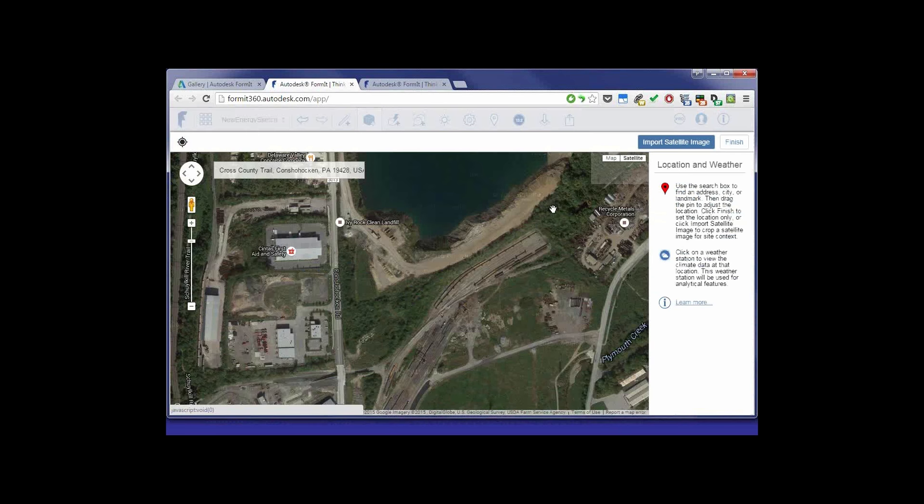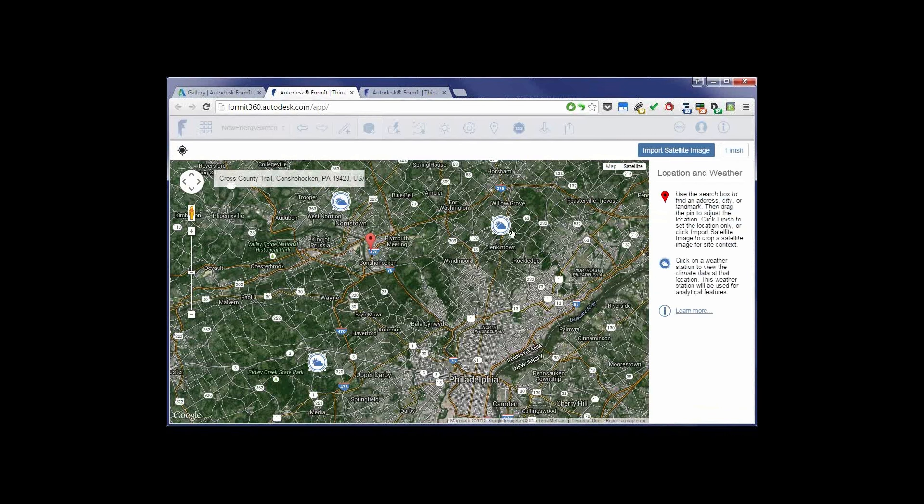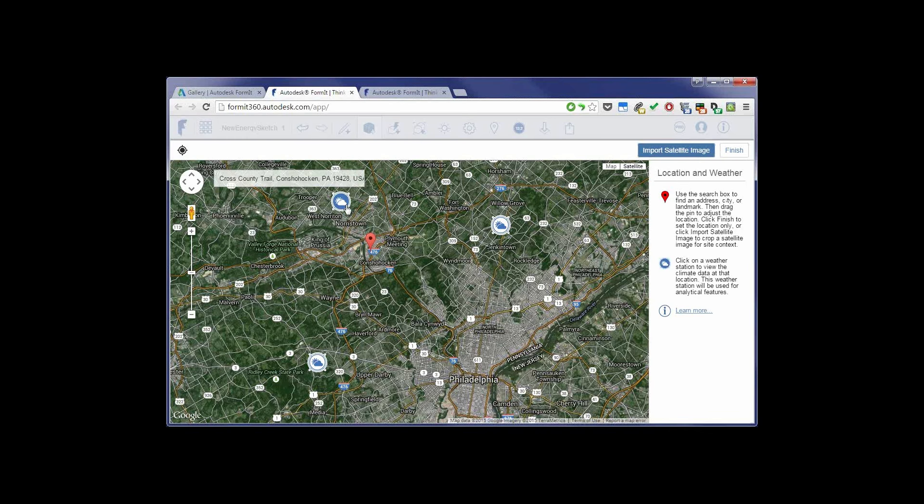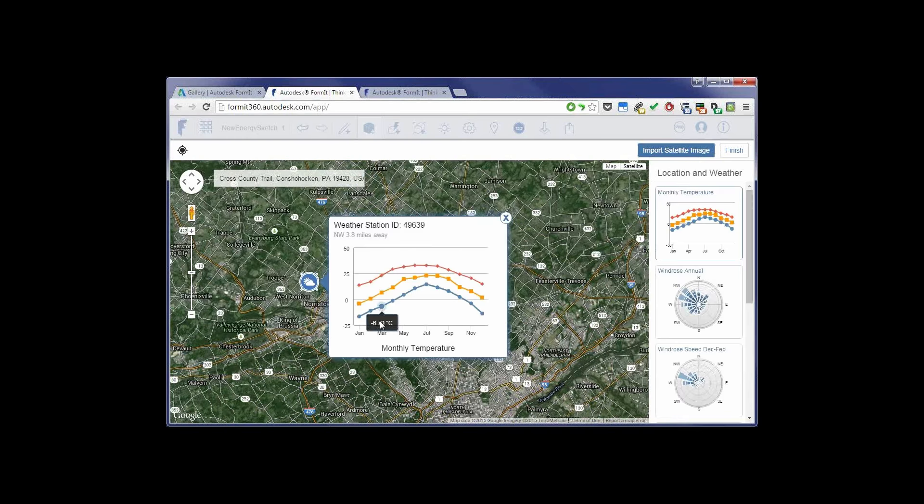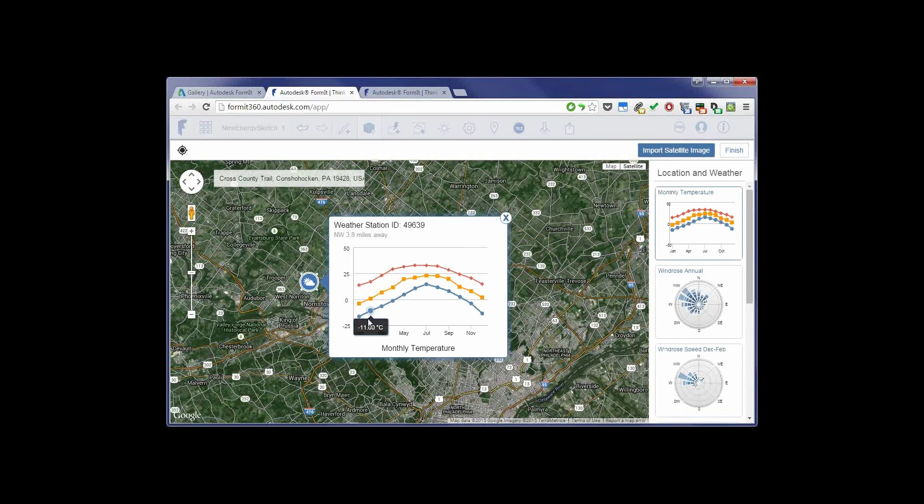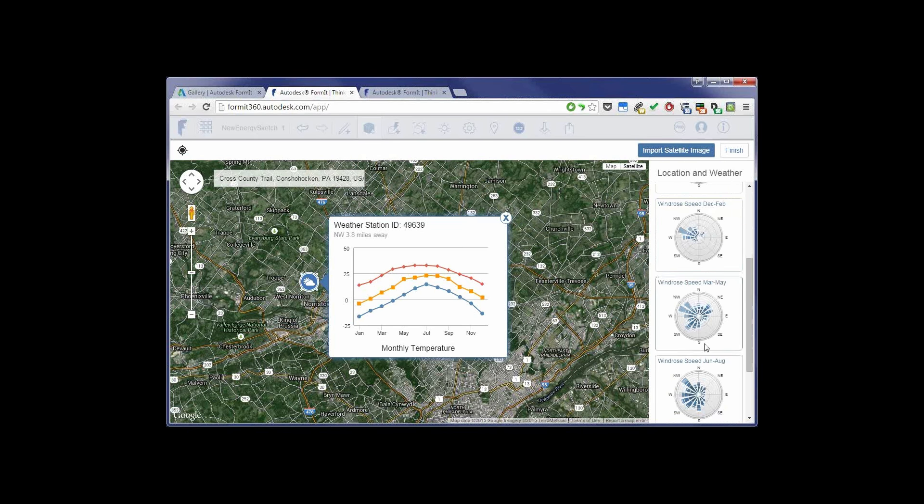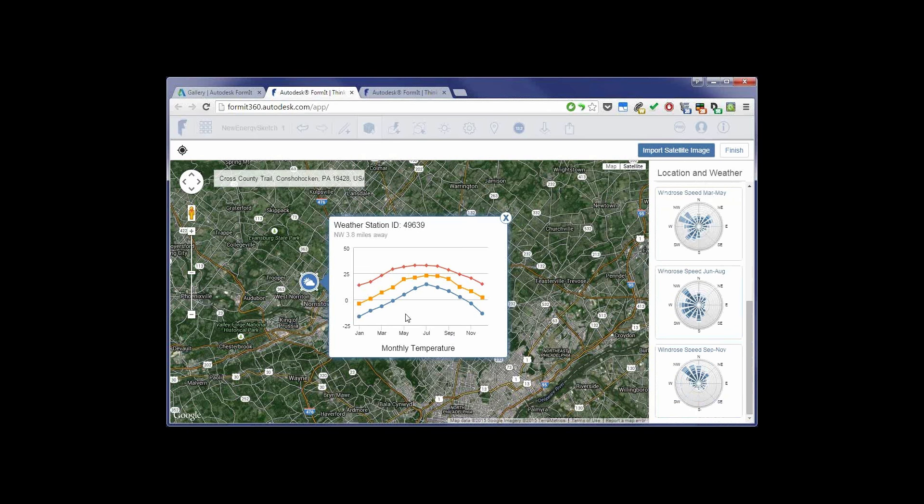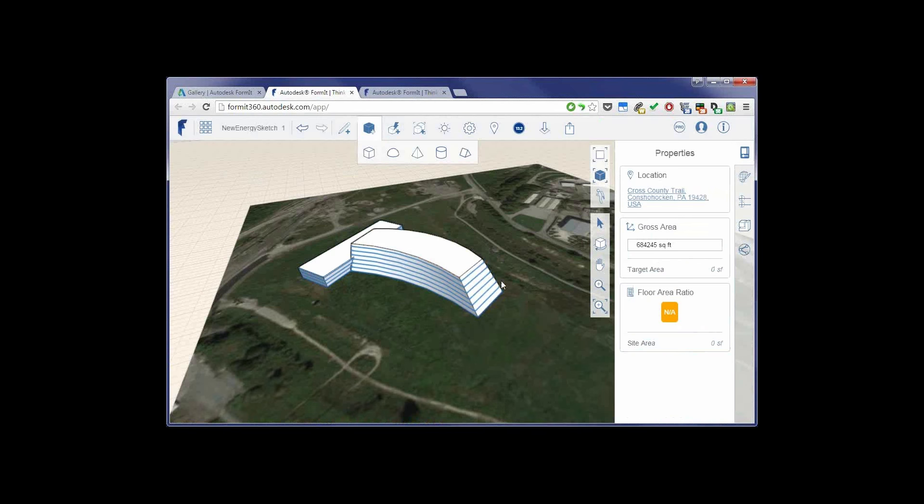I'll select my location. You notice while you're looking at the locations, I can also import the satellite image, which I already did. But I can also specifically look at the weather data based on the location that I choose. So I can look at things like the location and weather, wind roses, and the monthly temperatures. Once I'm happy with that, I just say finish.